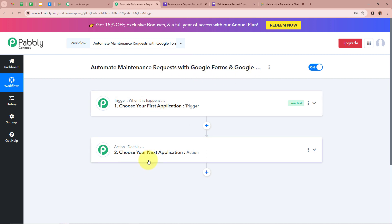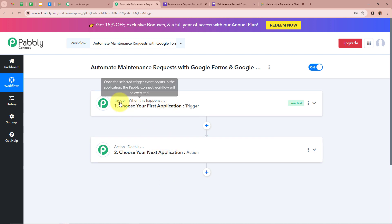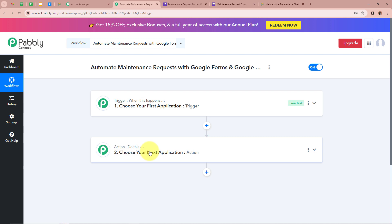There are two windows in front of you: one says Trigger and another says Action. Trigger and action are the two most important steps of our automation process. Trigger says 'when this happens' and action says 'do this,' meaning our action is a response to our trigger. In an automation process, there can be only one trigger step but multiple action steps. What we are going to do first is set up our trigger step by clicking on the arrow.